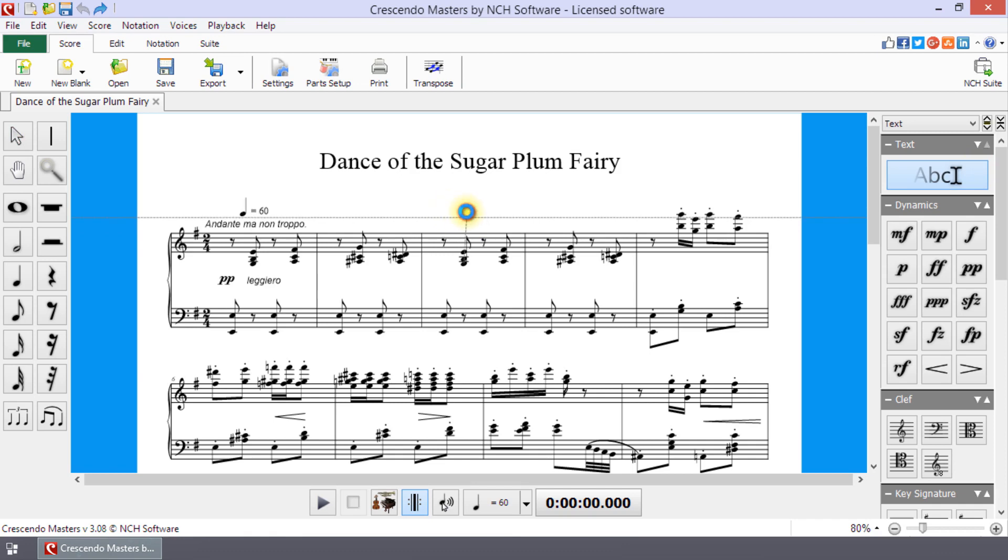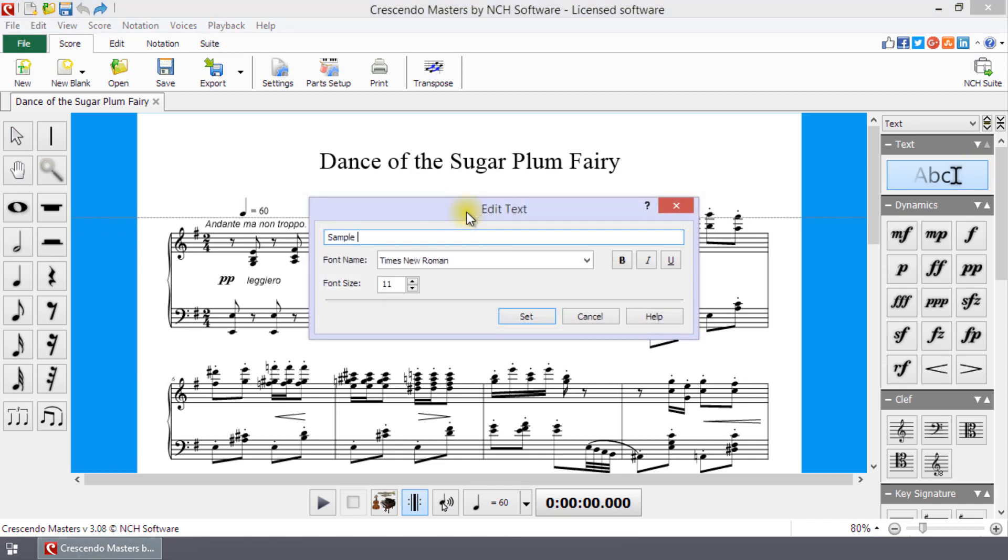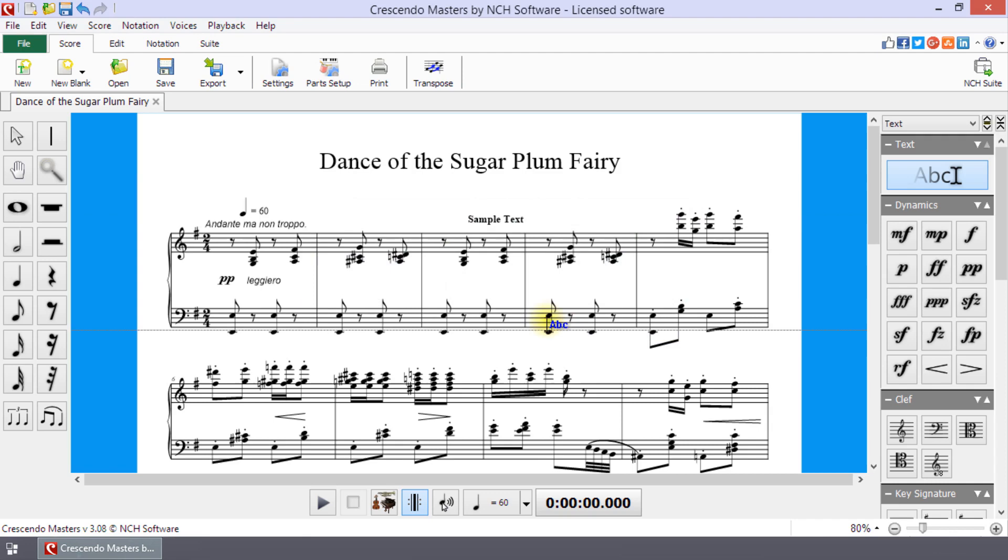Enter your text in the text box. Then select the font, font properties, and font size. Click the Set button when you are finished.